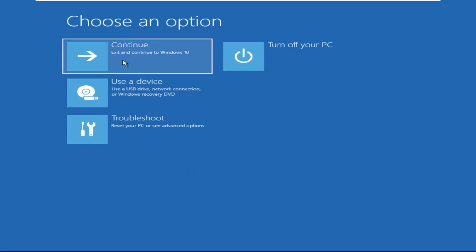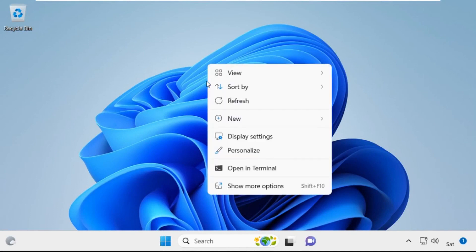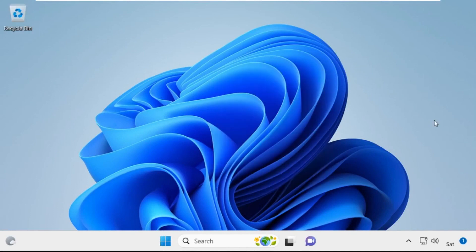Now click on Continue — it will restart your system. That's it guys, your problem is solved and you are good to go.